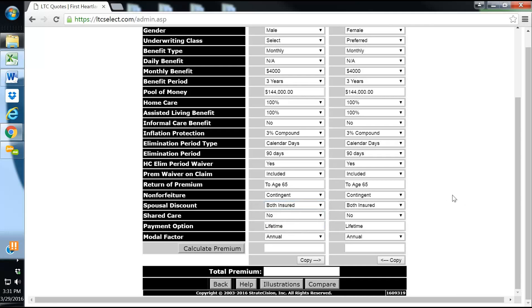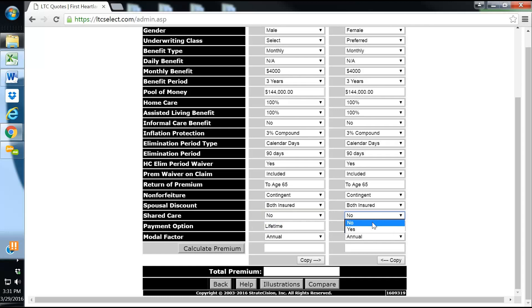Both insureds are applying, so we do get a spousal discount there. Shared care is something I like to include if the client's okay with it. It does include a substantial cost to it because then they can use each other's buckets and share long-term care benefits. If Betty were to use all of her buckets, she can go and start using some of Joe's bucket.